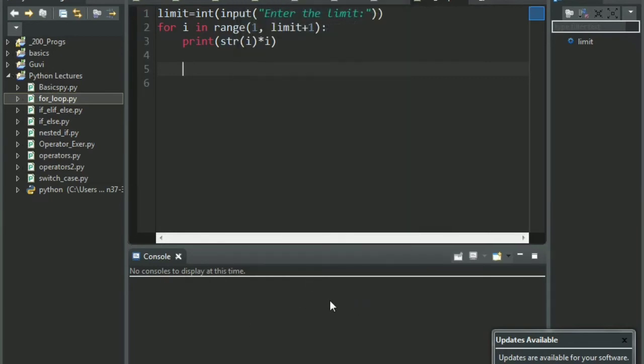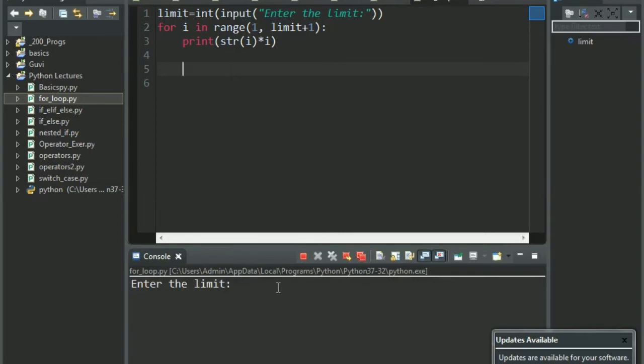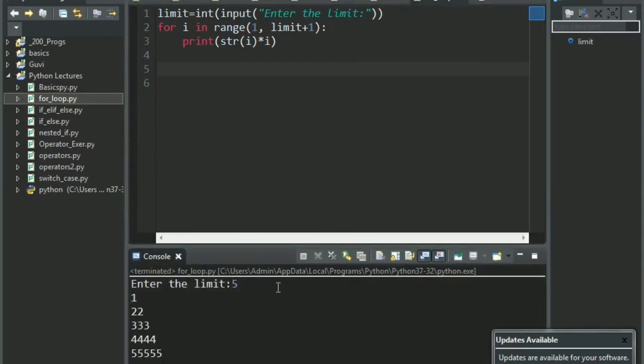i keeps on incrementing till it reaches 6 and accordingly the print statement keeps on getting executed. So let's run this. Let's give the number 5. See, you have 1, 2 2, 3 3 3, 4 4 4 4 and 5 5 5 5 5. I hope you all got this example.